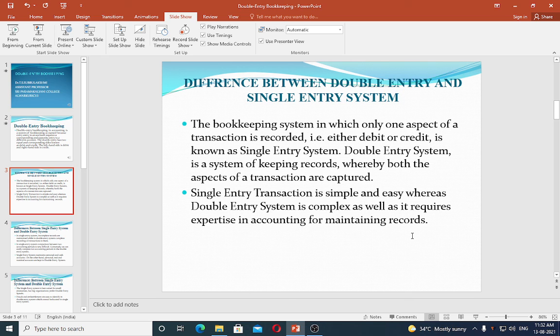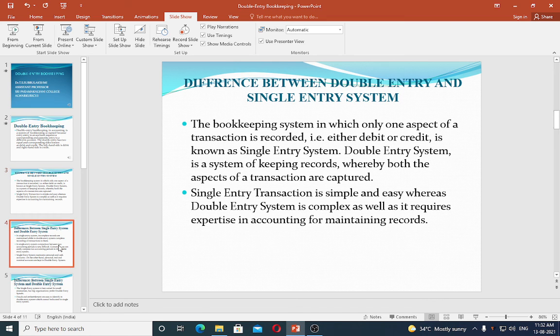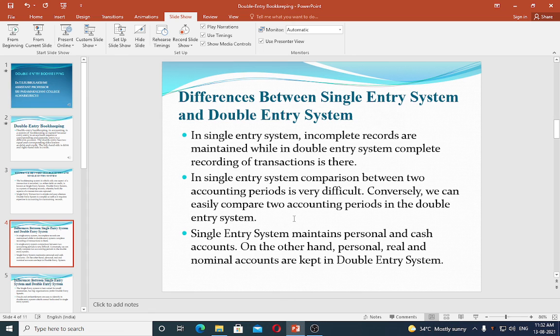Single entry is a simple and easy method, while double entry system is complex but it is the correct method of accounting. In single entry system, incomplete records are maintained, while in double entry system, complete records of transactions are maintained.